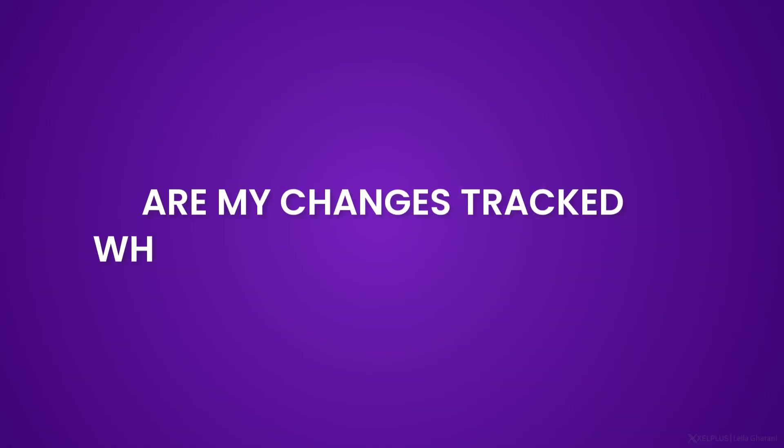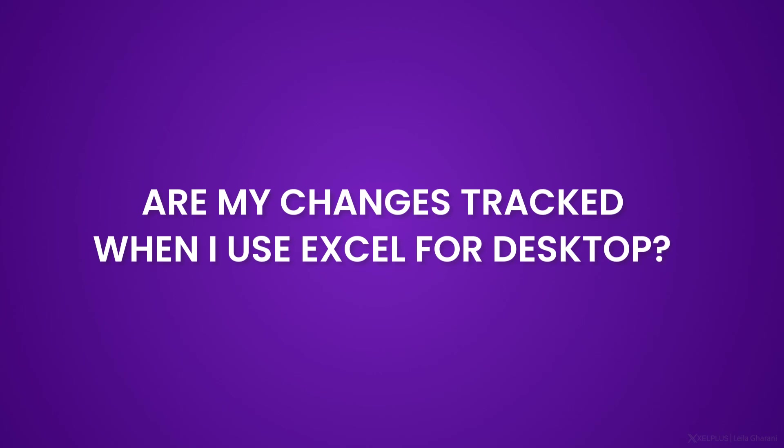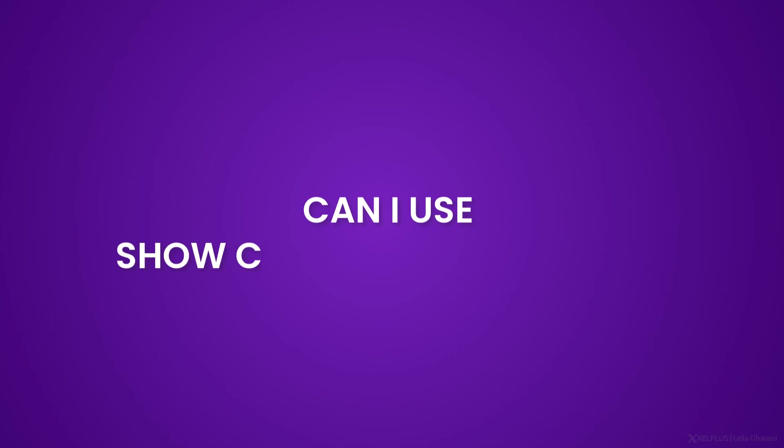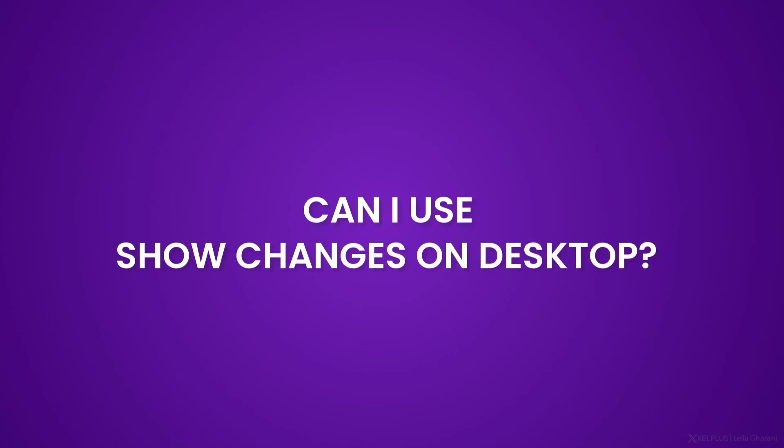Are my changes tracked when I use Excel for desktop? Yes, changes are tracked no matter which endpoint you use. So you can be in teams, you can be on mobile, on desktop. Your changes are going to be tracked as long as the file is saved on either OneDrive or SharePoint. Can I show changes on desktop? Currently you can't. This button isn't there in the review tab. So you have to open your file in Excel online to be able to see the button and use it. But we can be optimistic and hope to see it soon in Excel for desktop as well.